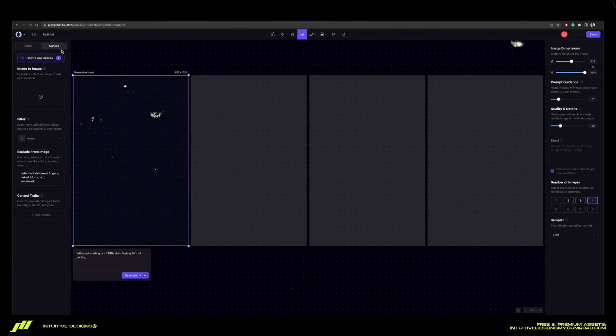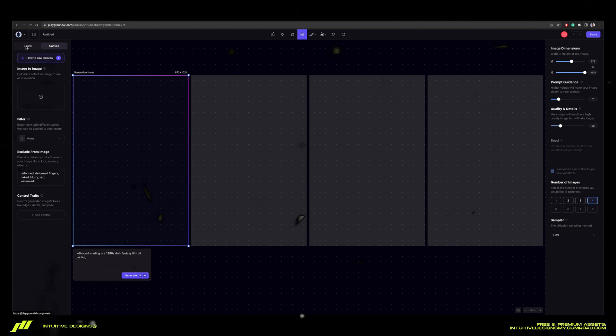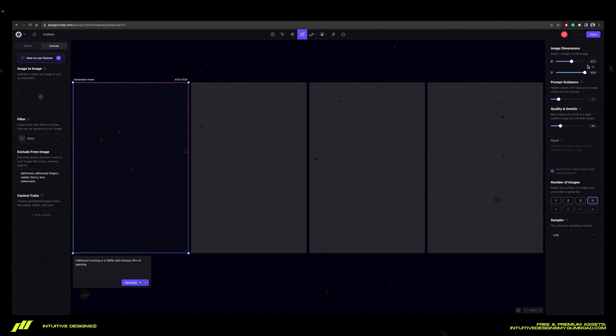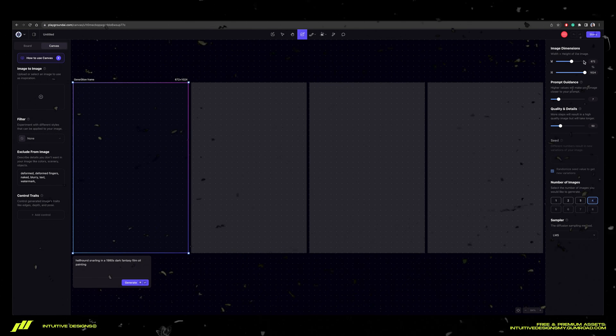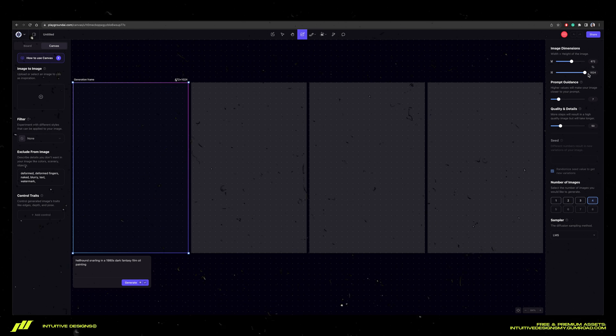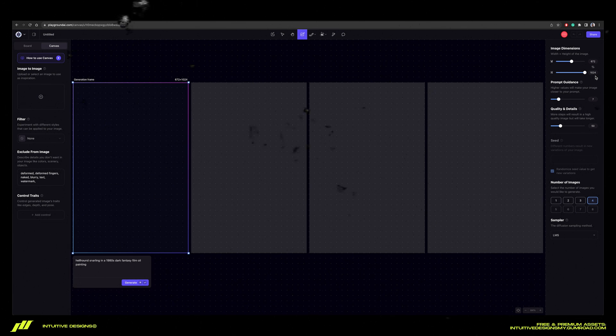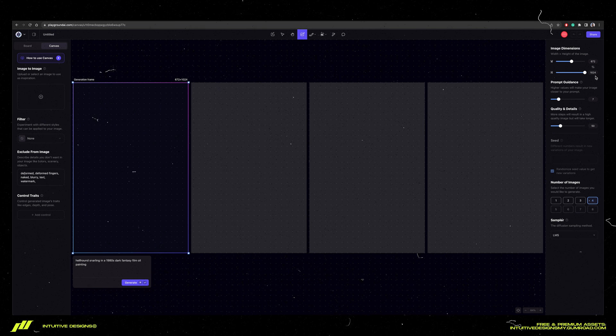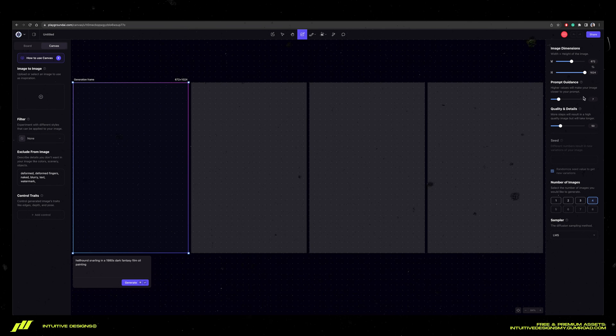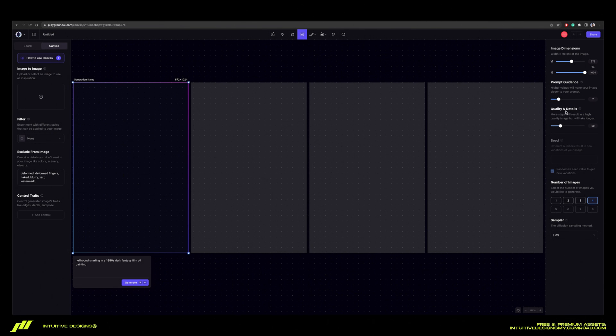First, make sure that you are in the canvas section and not the board. Then to the right panel, we're going to set the dimensions to 672 by 1024, roughly about the same aspect ratio as a t-shirt design. Set 7 for the prompt guidance and 50 for the quality and details.